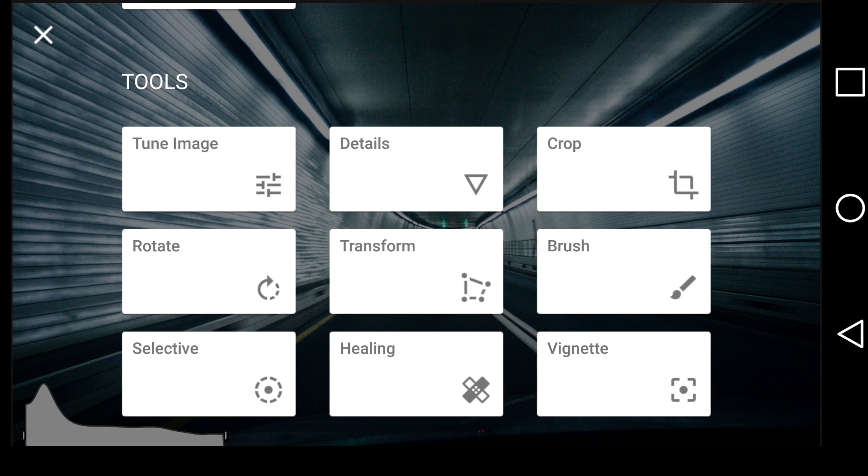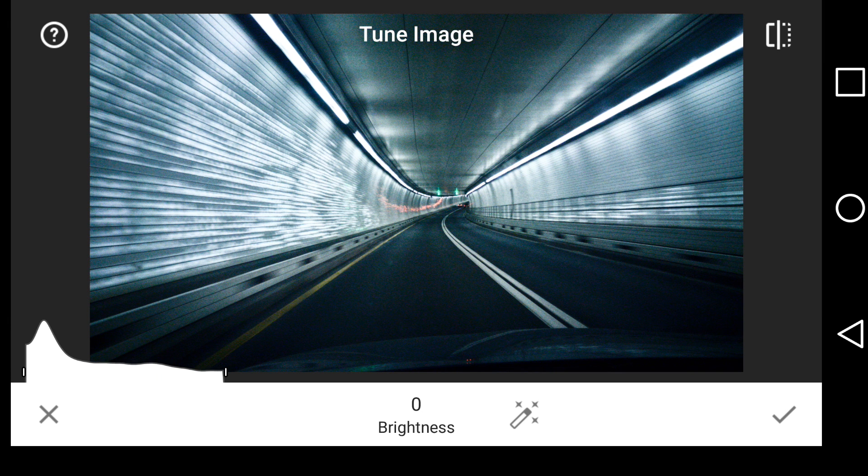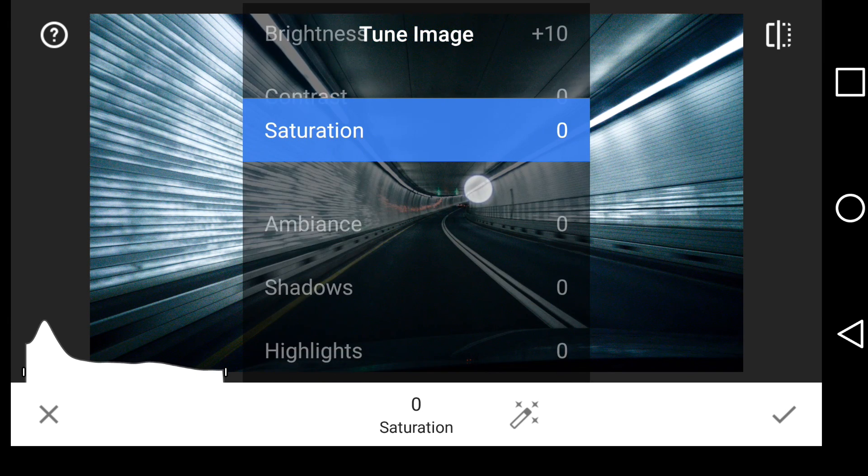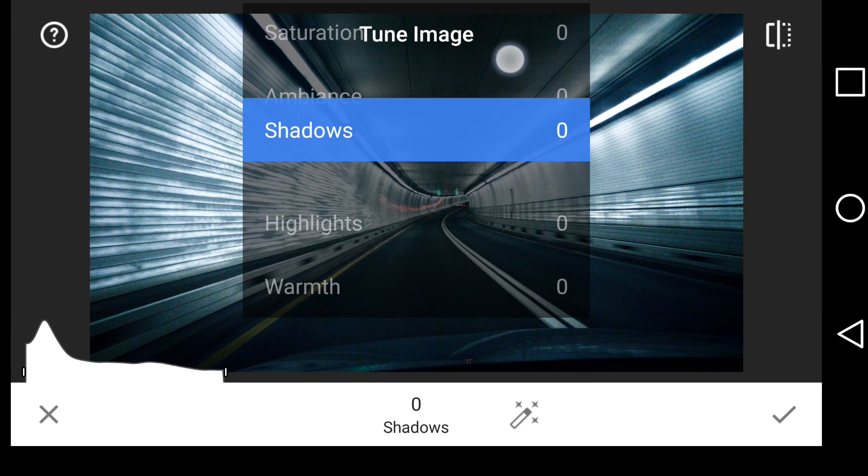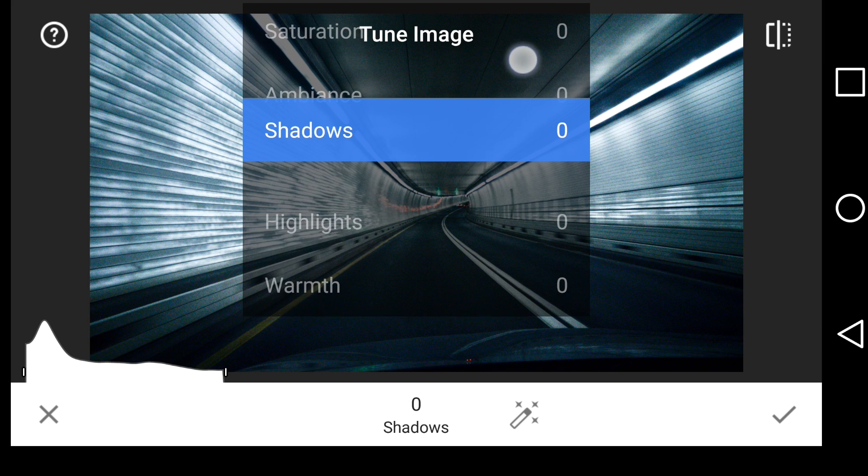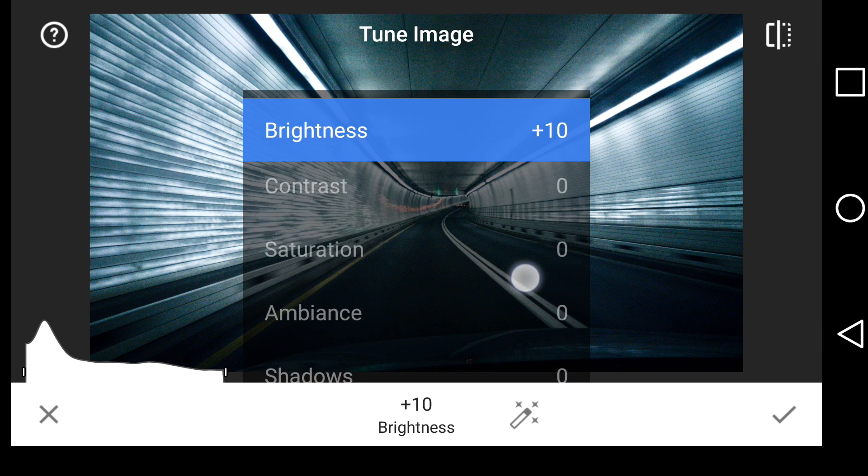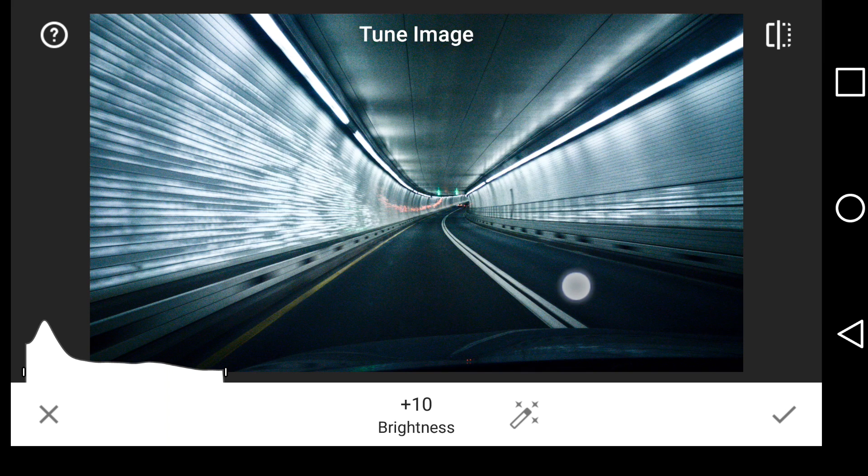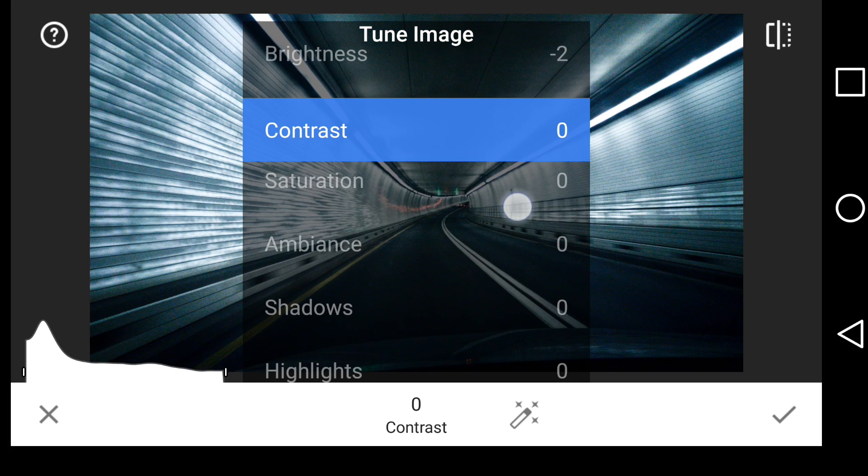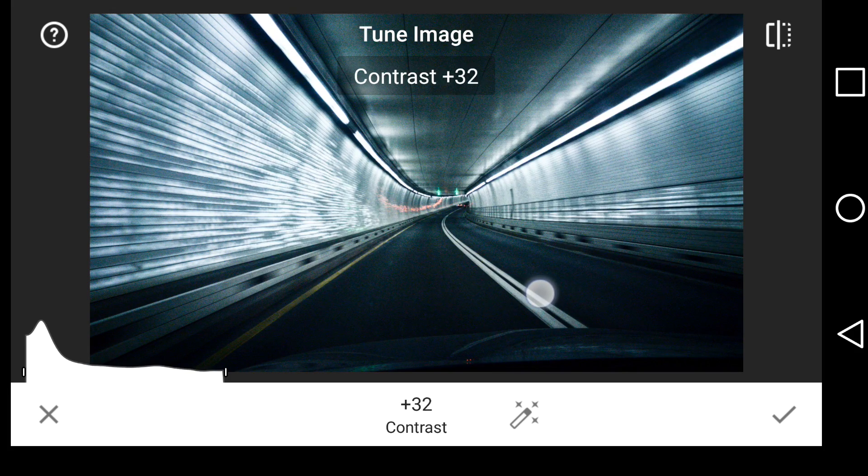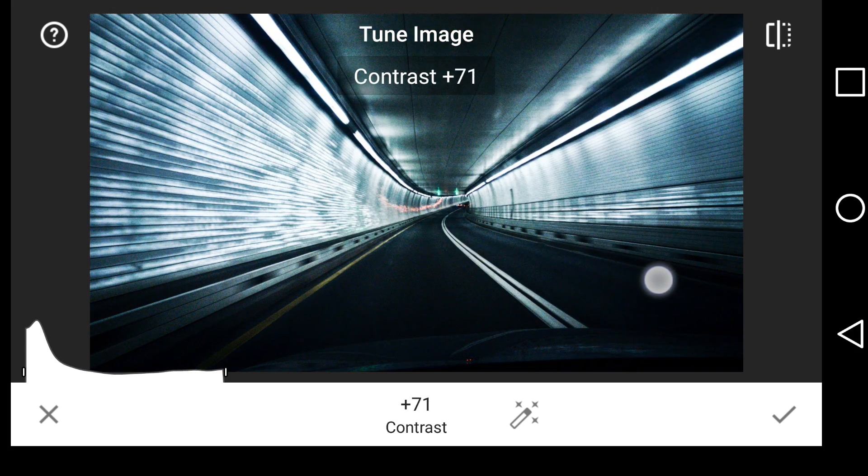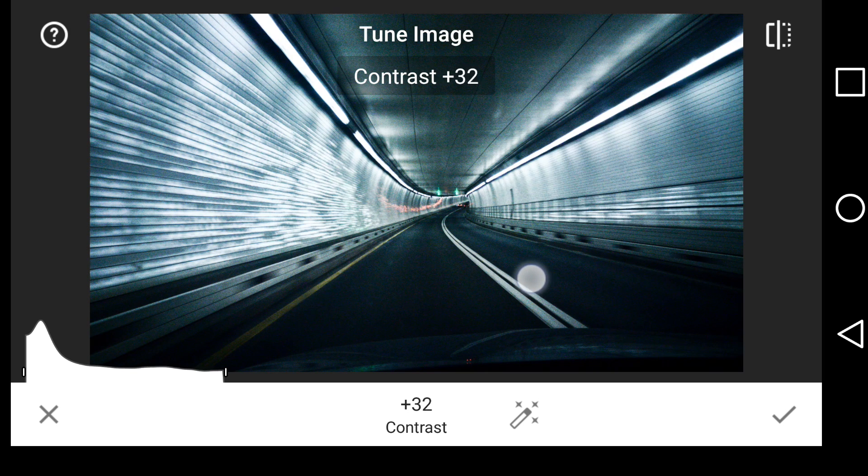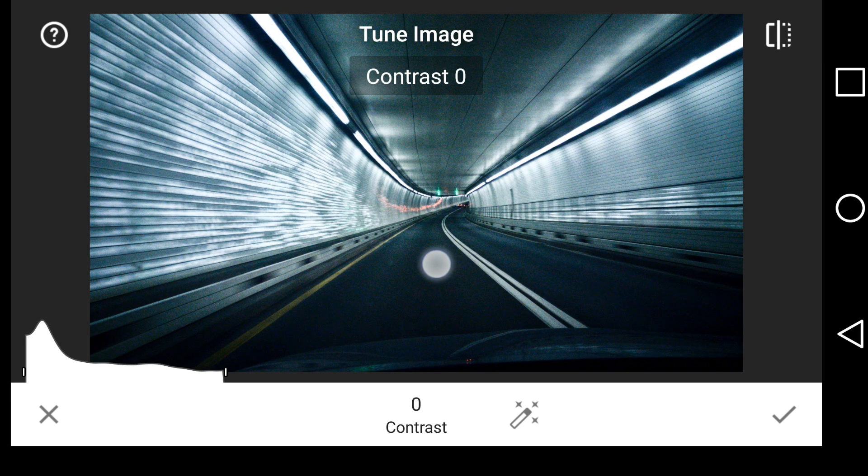So I can come into Tune Image. And we now have many of our same tools, but a few that are different. So I could come in here to brightness. Let's bring it back down a little bit. We could add contrast here as well. And we can see some artifacts on the screen. I think I'm going to suggest...